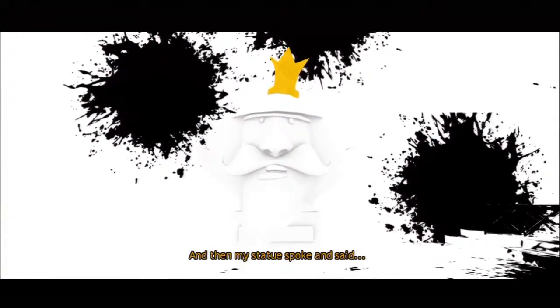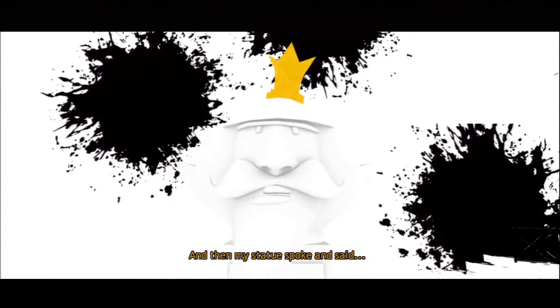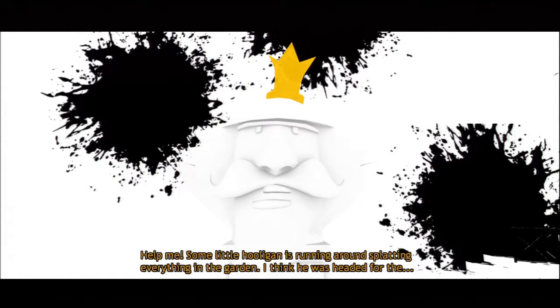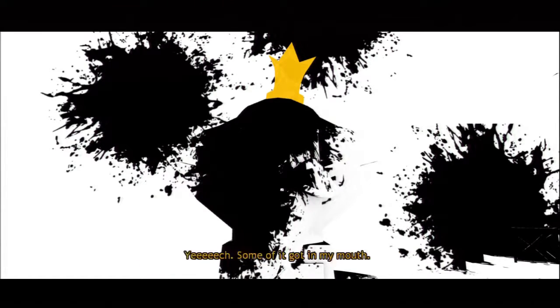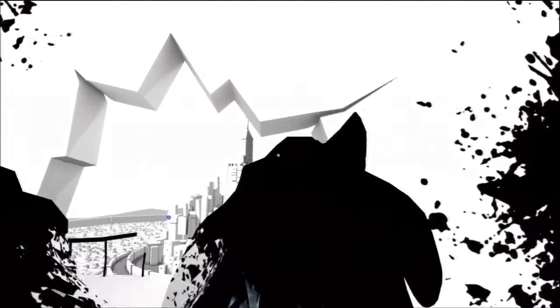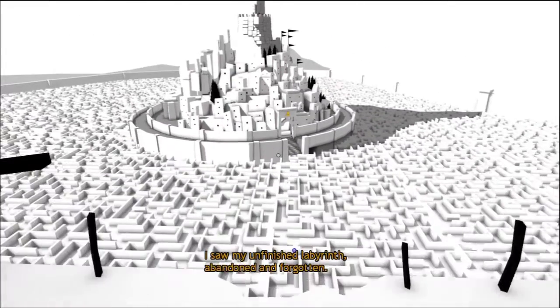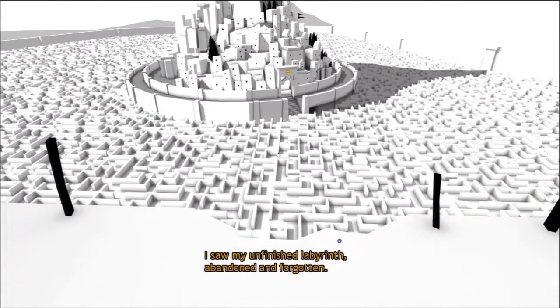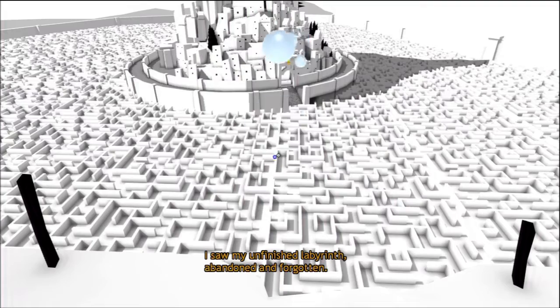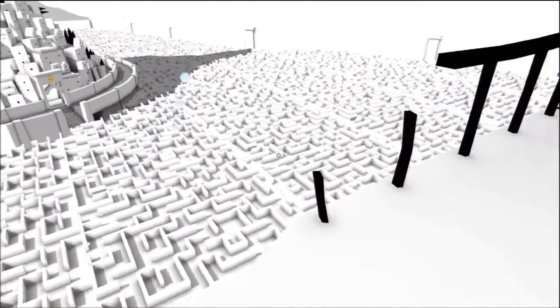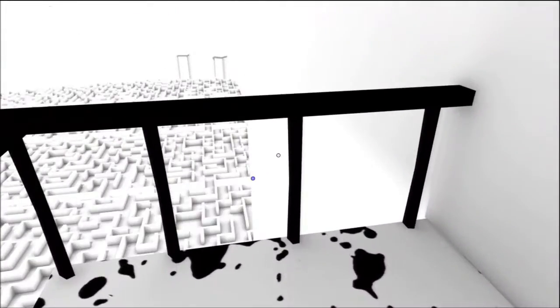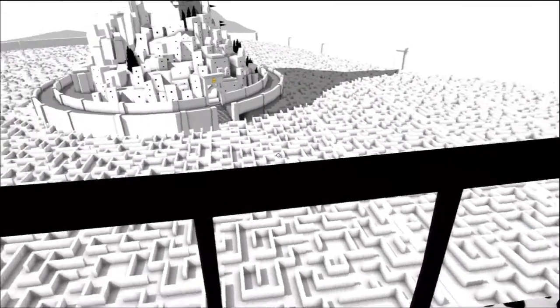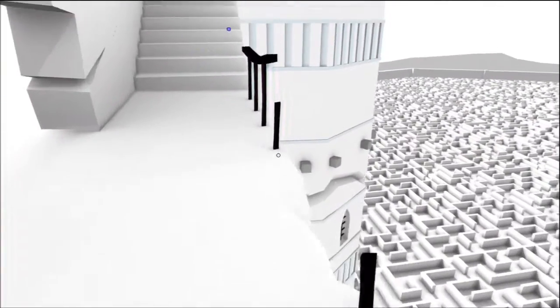It's kind of different from when you were here before. And then my statue spoke and said... Help me. Some little hooligan is running around splattering everything in the garden. I think he's headed for the... Something got it in my mouth. Oh, dear. Interesting note, in case you care. I saw my unfinished labyrinth. Abandoned and forgotten. Ba-ba-boom. Hope no one's in there. Pink splats. Yeah. In case you didn't know and are interested. That's Terry Gilliam.